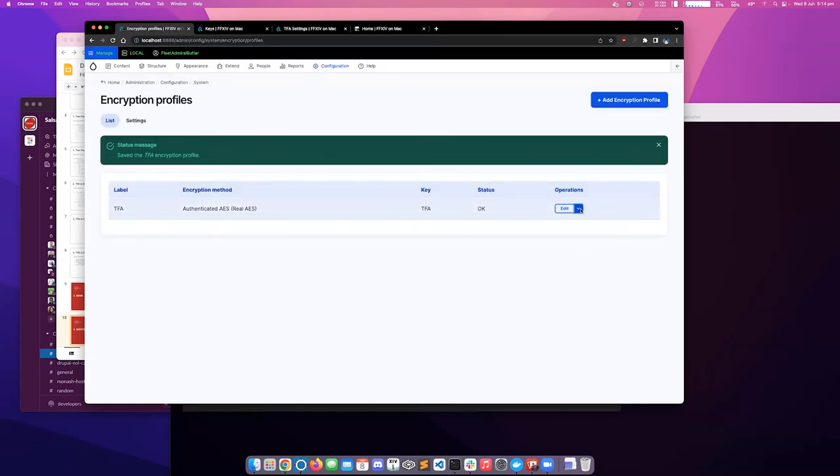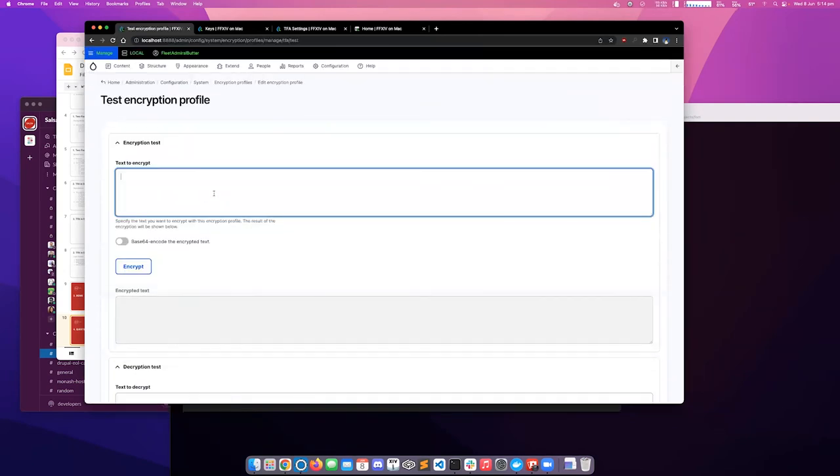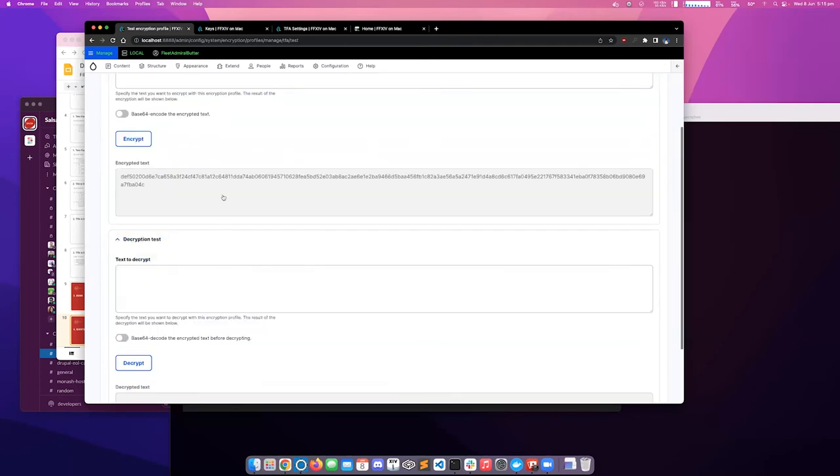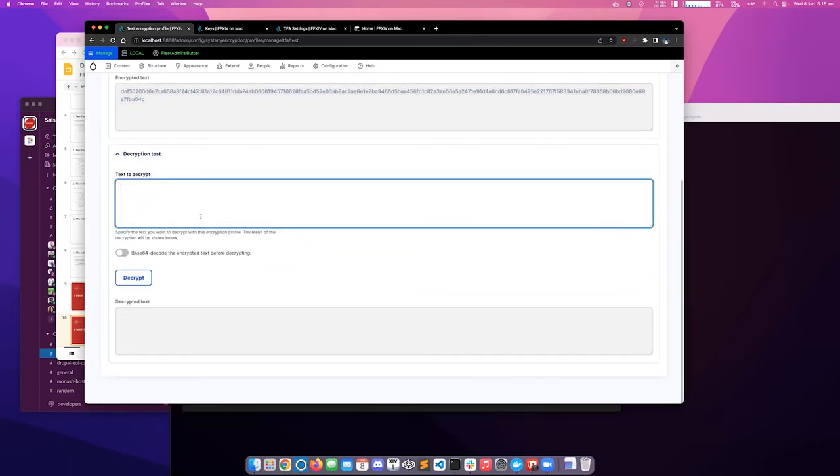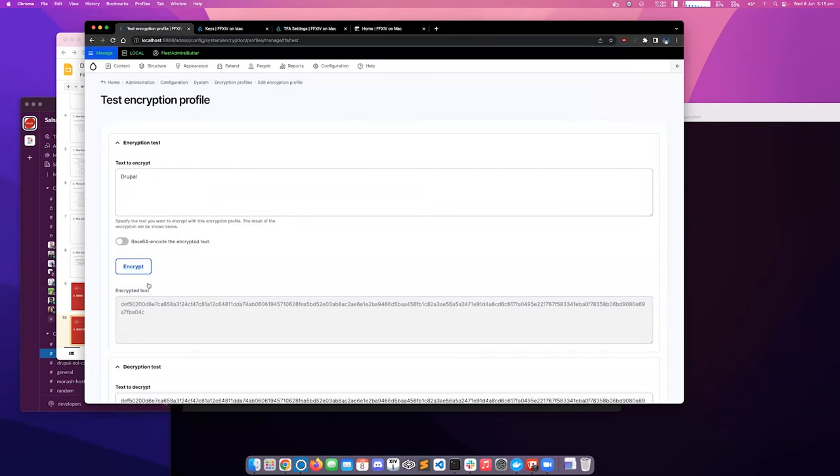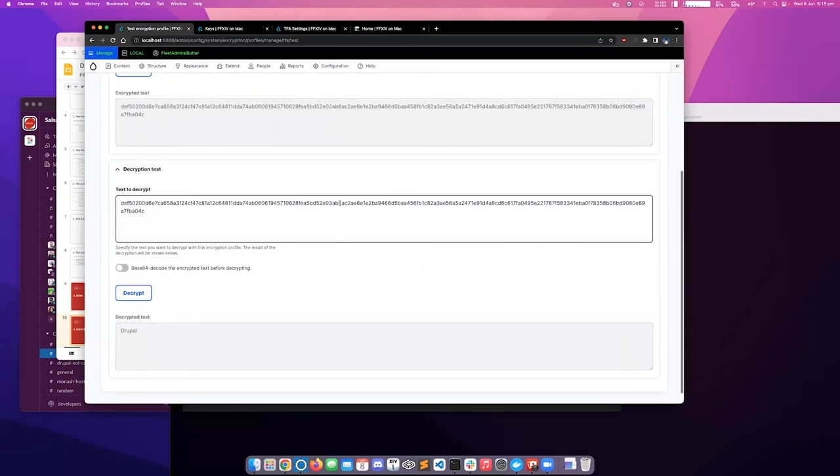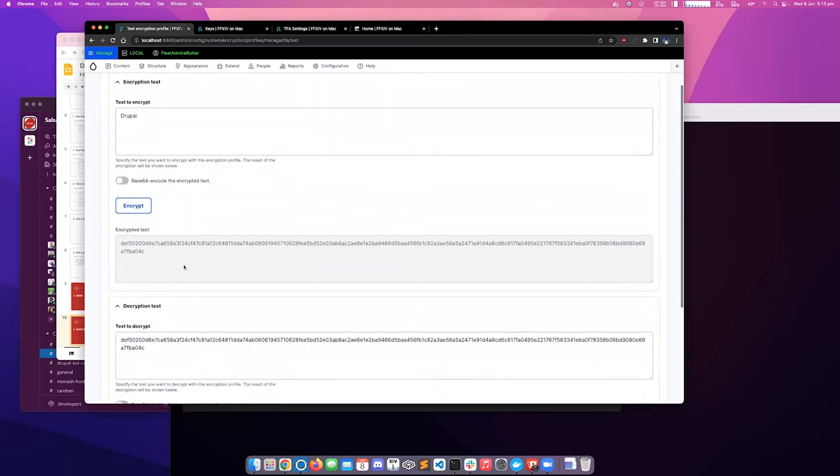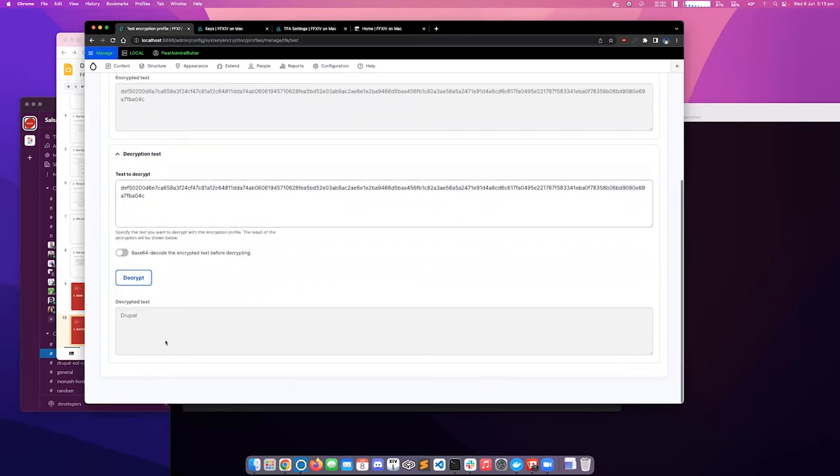We can also test our profile just to make sure it's working properly. So I can say, I want to encrypt the string, Drupal encrypt. It'll give me an encrypted string. I can take that, and I can decrypt that string. And this is all running through our new encryption profile. It's using our private key to encrypt and decrypt the string. So as you can see, the encrypted string was decrypted successfully. We've got our original text back, so our encryption profile is working.